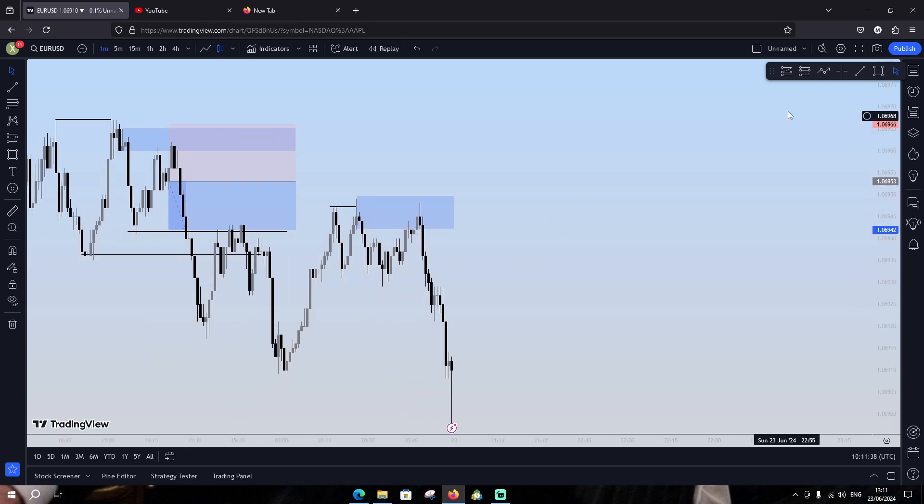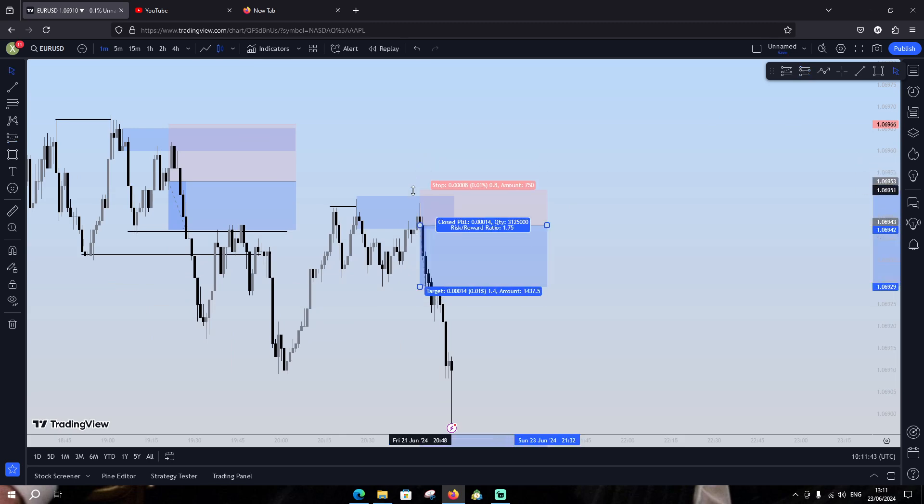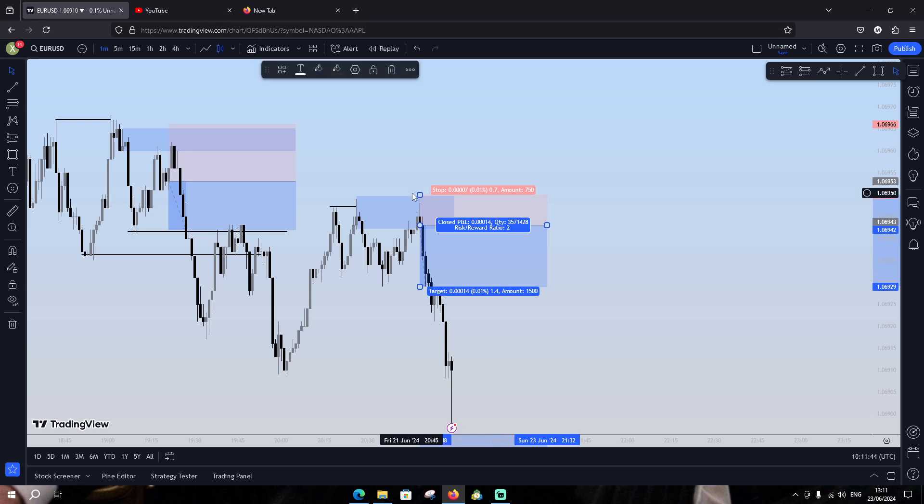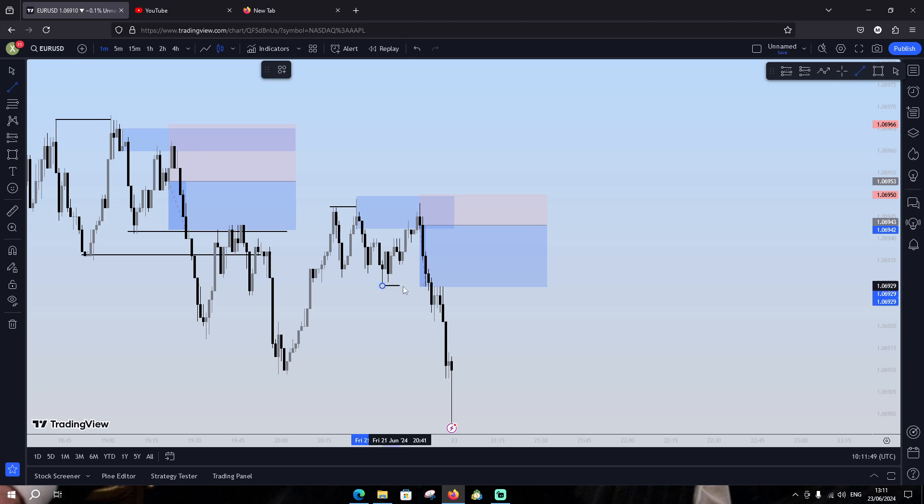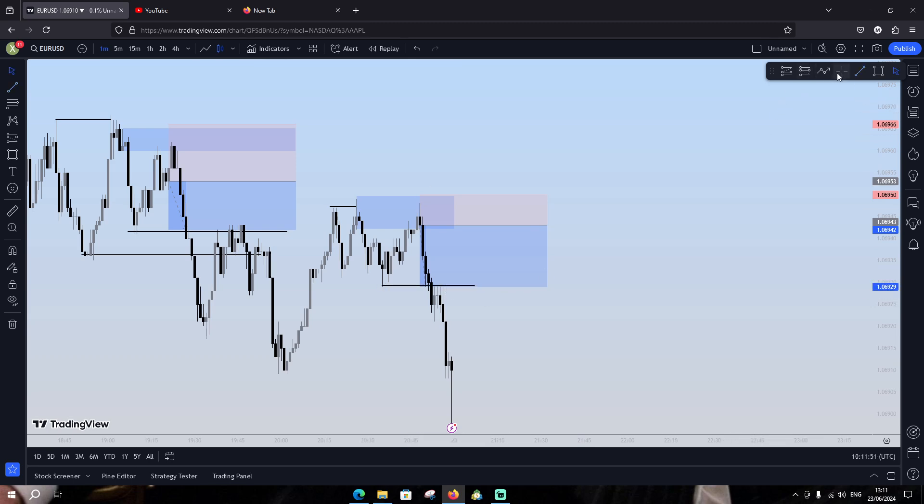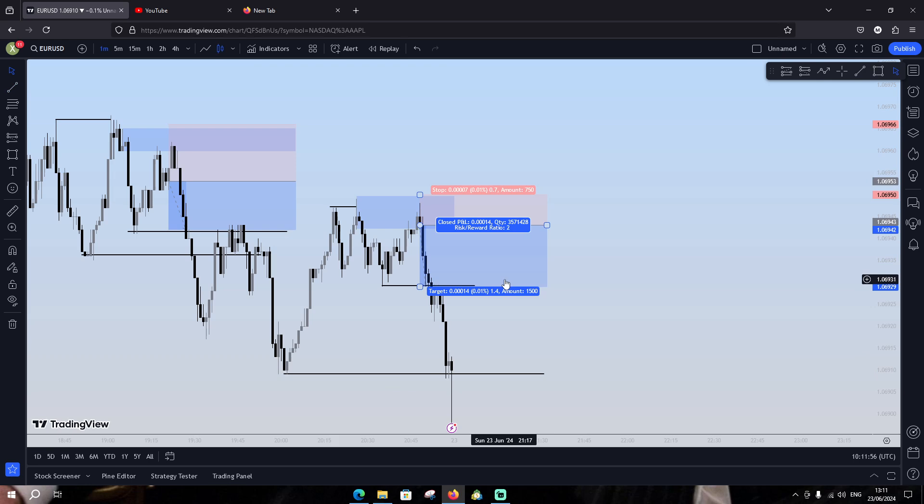As you can see, price comes here. When price comes here, you're gonna go to the lower time frame and search for confirmation. Let's see you found confirmation here. You have to put your stop loss here and this one is your first take profit guys. And your second take profit must be this one.